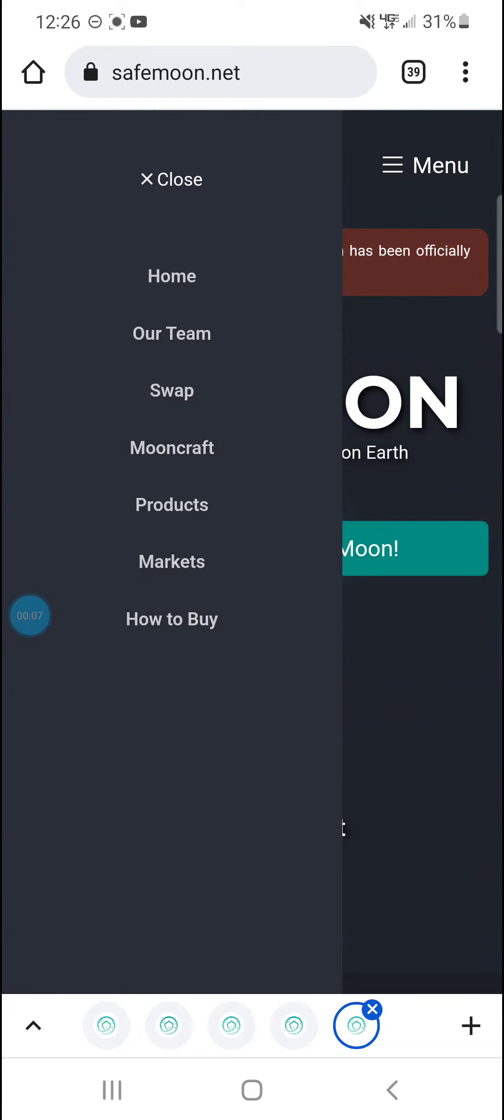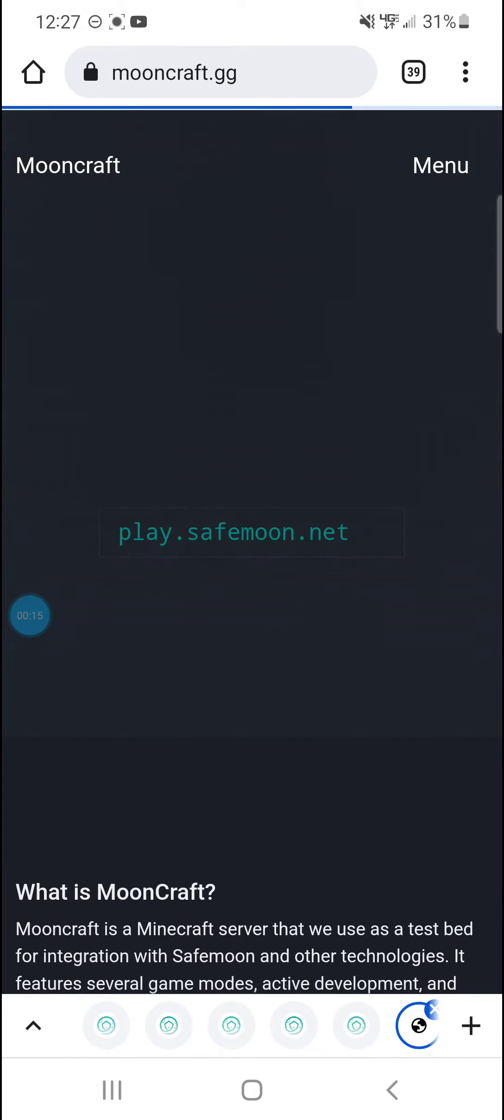Today we're taking a look at SafeMoon in general. I'm navigating their website right now and showing you different things.